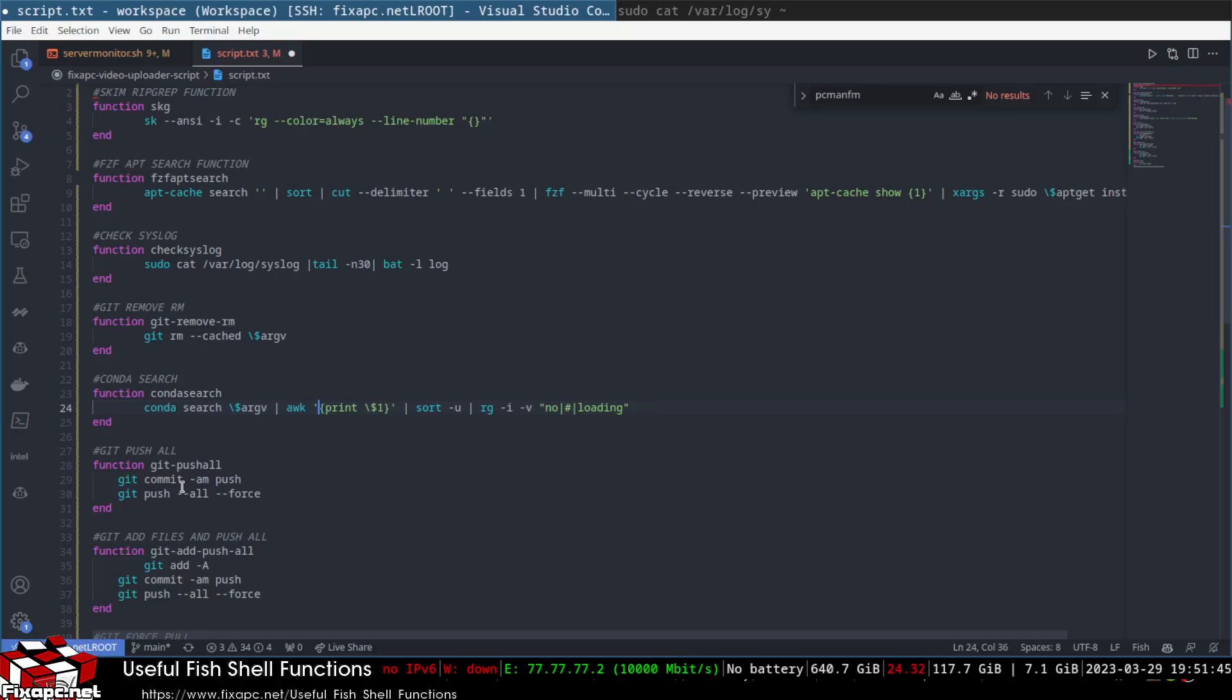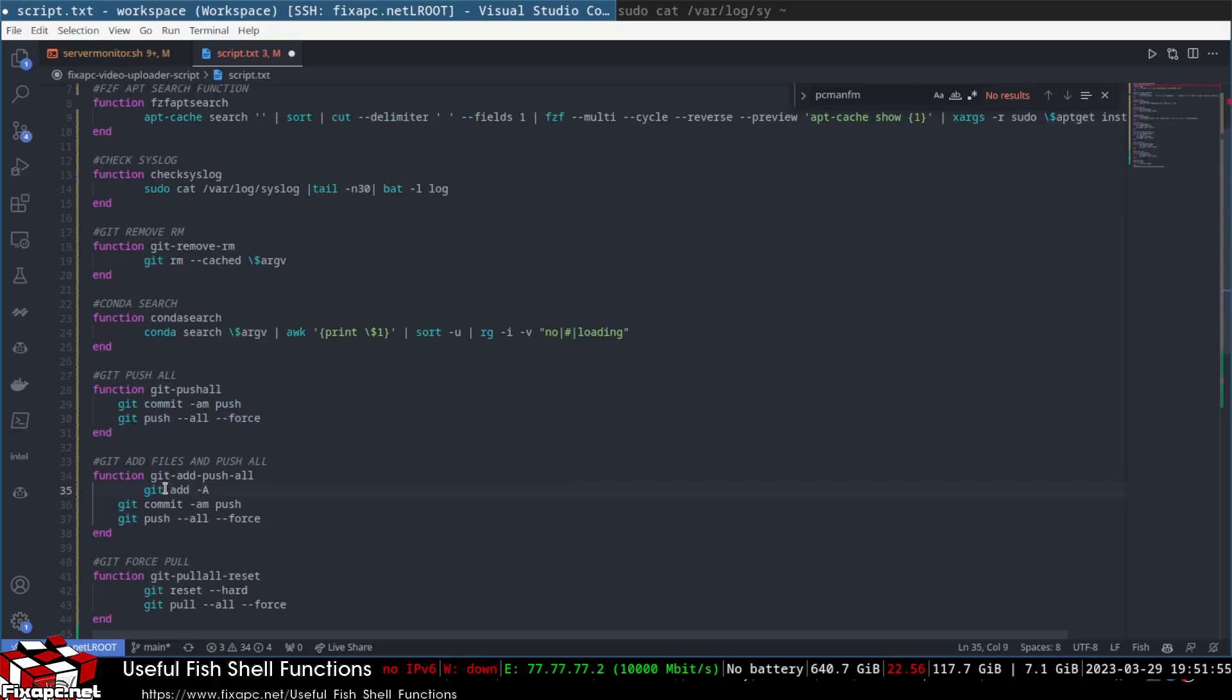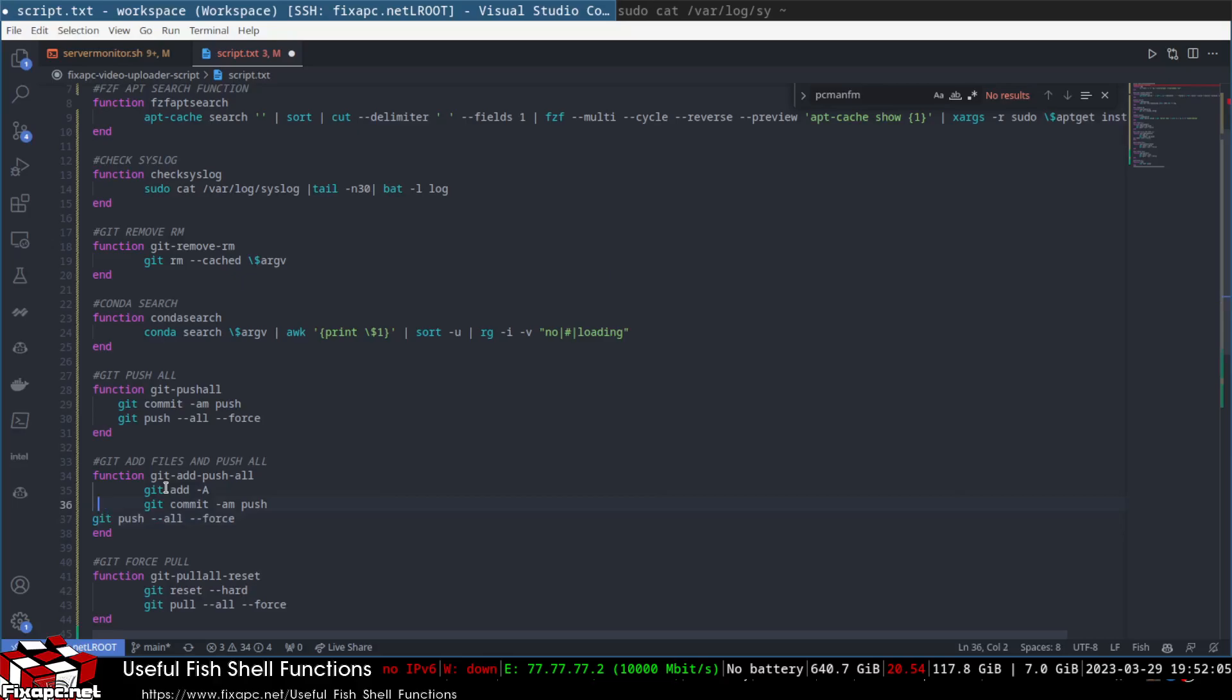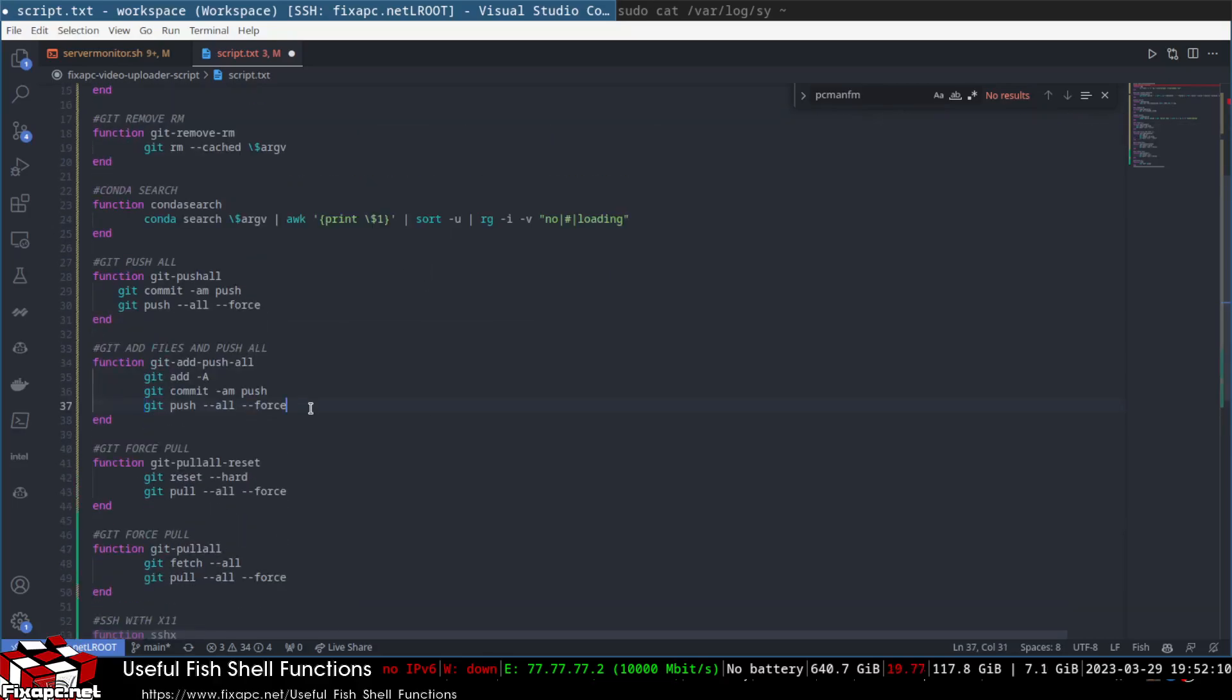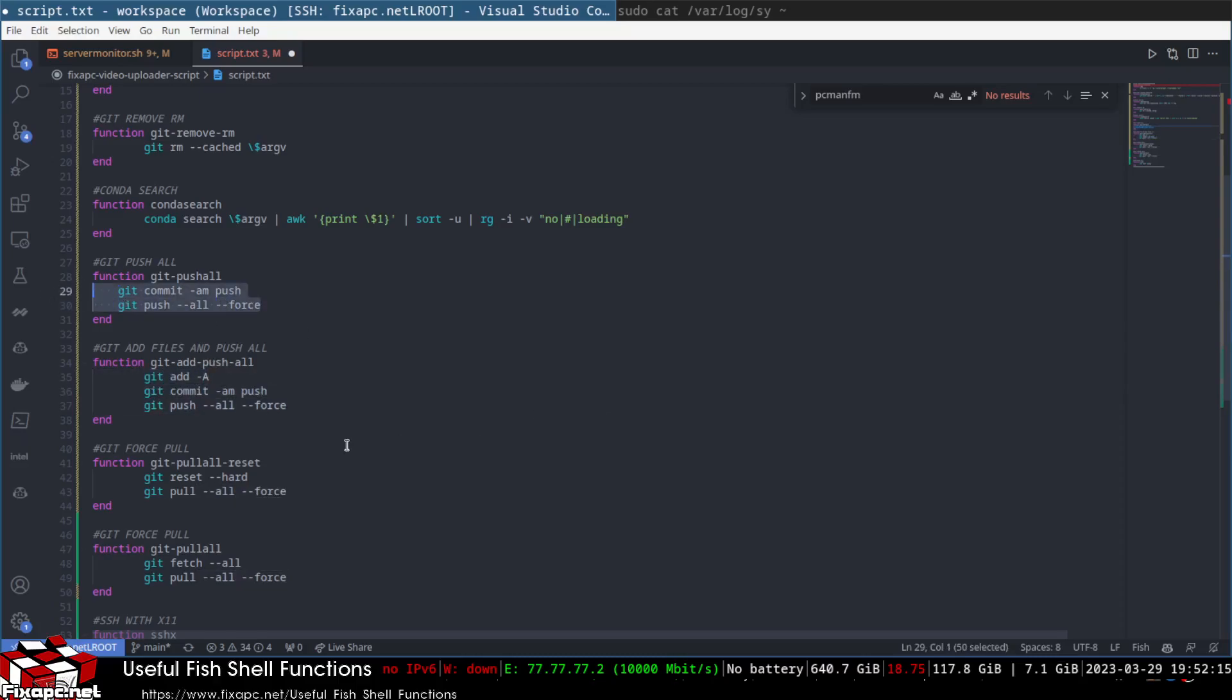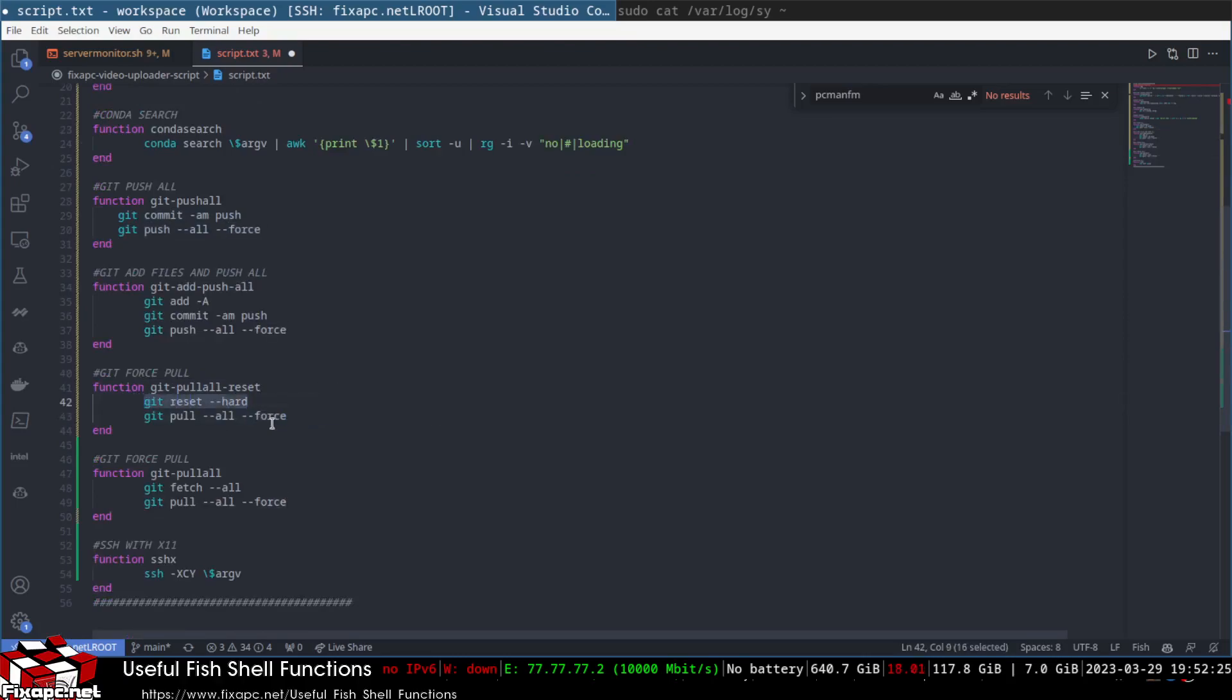Here's a git function for git push all, so it does a commit and then it does a push all and a force. Here's a git add push all function. It adds all the files and then it pretty much does the same thing as this right here. And then a git pull all reset, so this will just do a hard reset and then it'll repull it. And then this is just a git pull all without the reset.